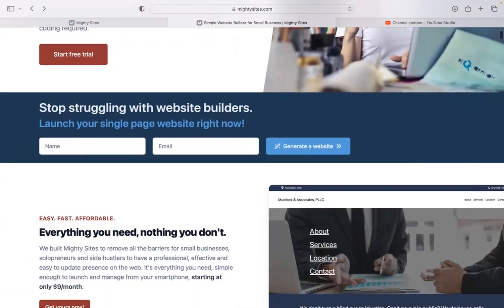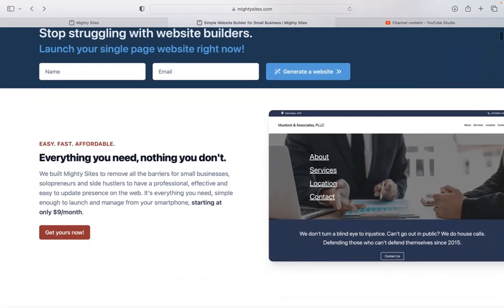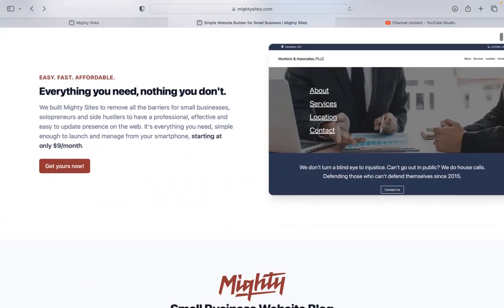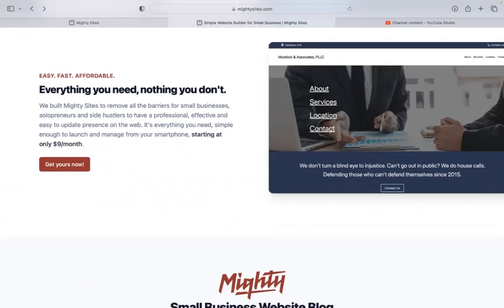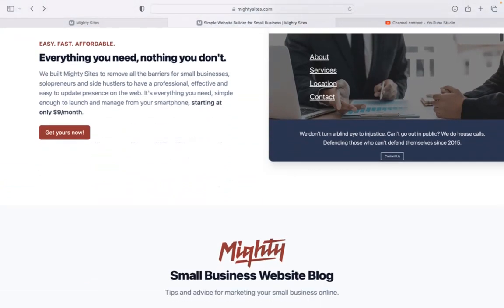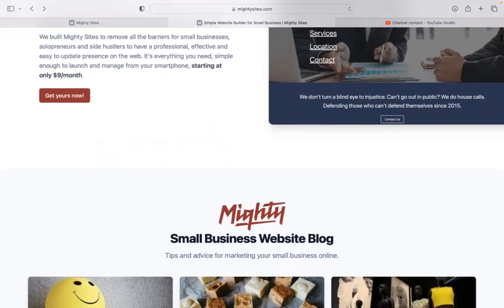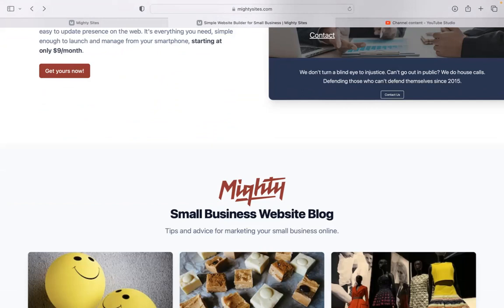If you haven't heard of MightySites before, we pretty much built the platform to remove all the barriers for small businesses, solopreneurs, people's various side hustles, so they can have a professional, effective and easy to update website for only $9 a month.